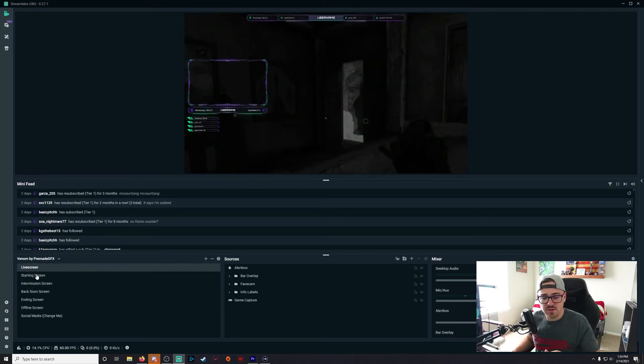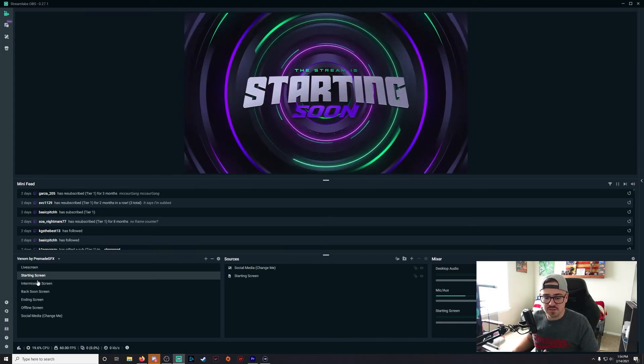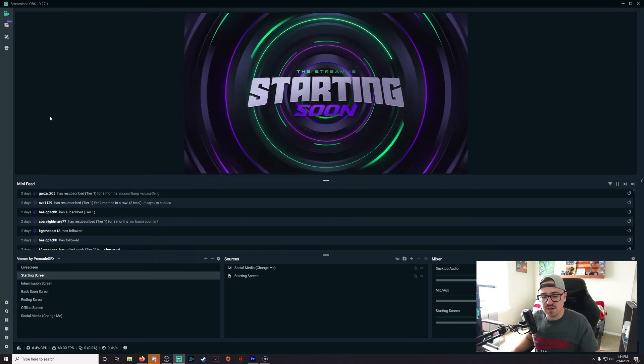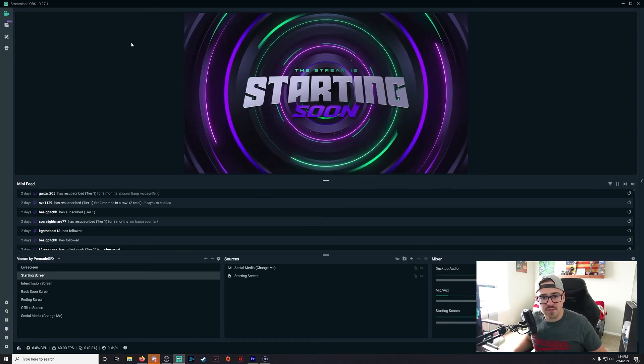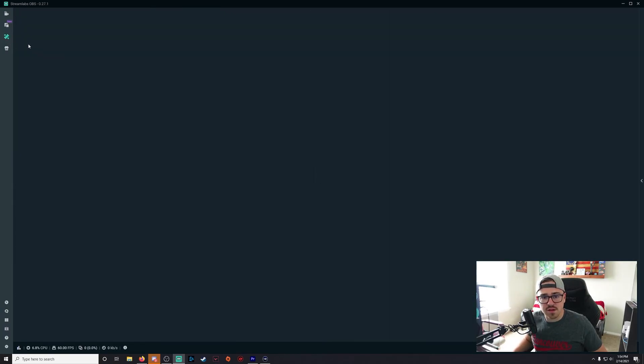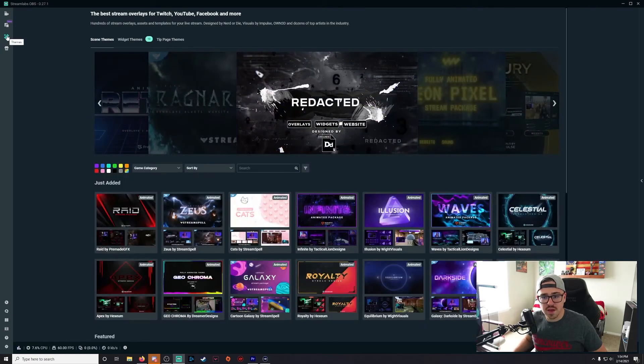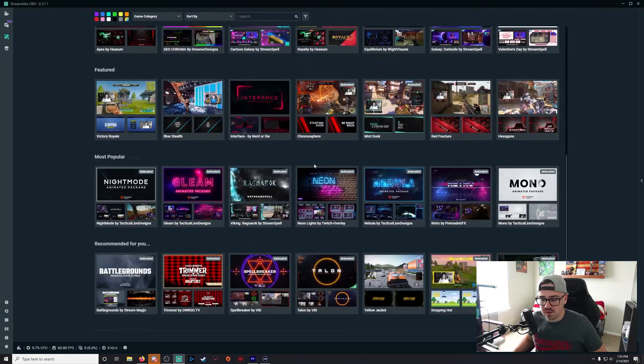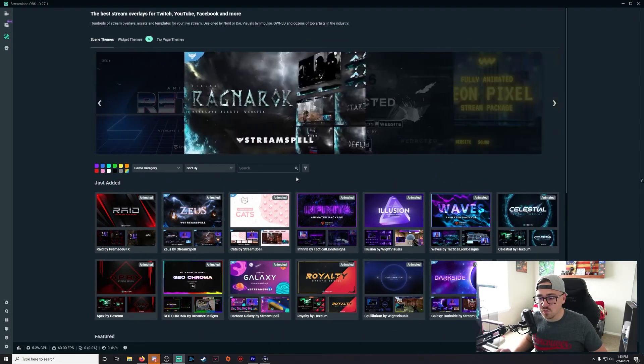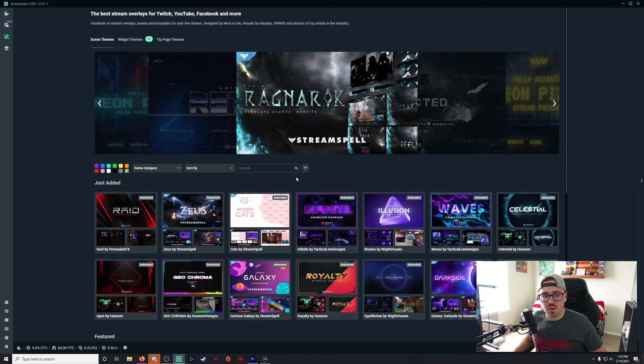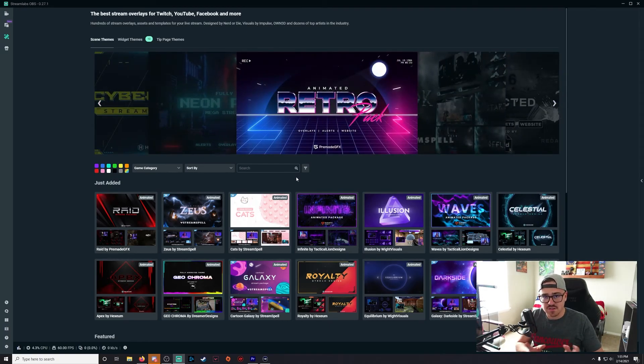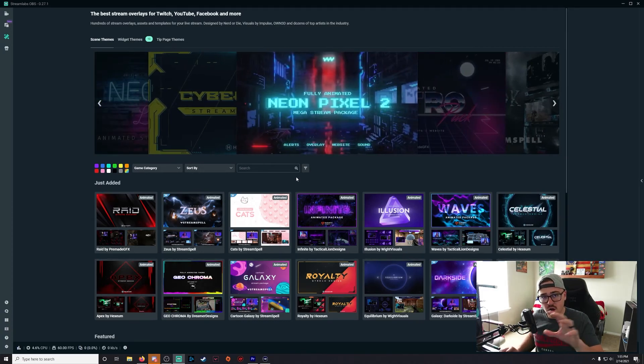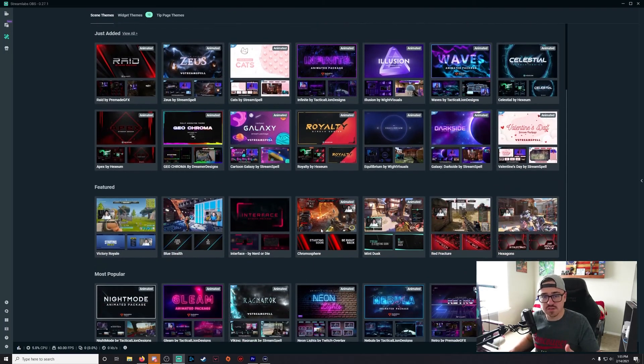I just downloaded this one and you can see it comes with stinger transitions, a starting soon screen, intermission, etc. So what you're going to want to do when you have Streamlabs OBS open is click on the little ruler and pencil right there, and then it's going to bring up all of these overlays here. Now I do pay for the Prime subscription so I'm going to have access to all of them. If you don't pay for that, you're not going to have all of these, but you will have a good amount of free ones.